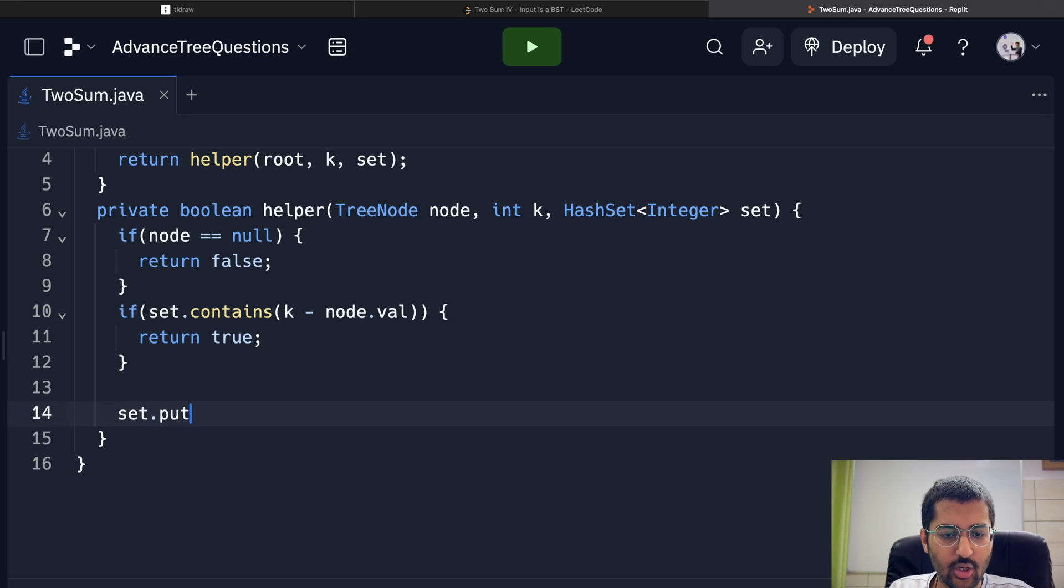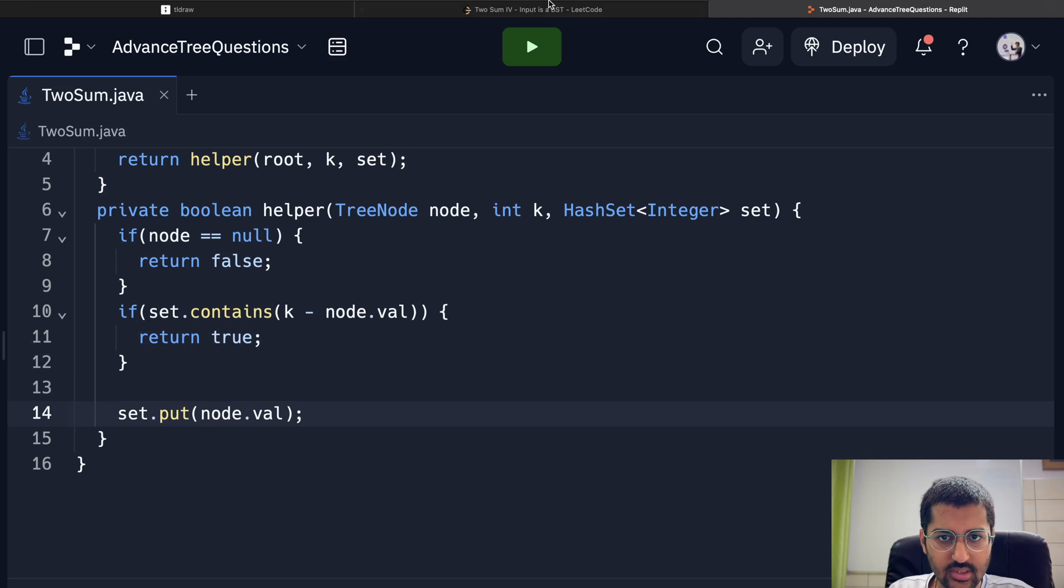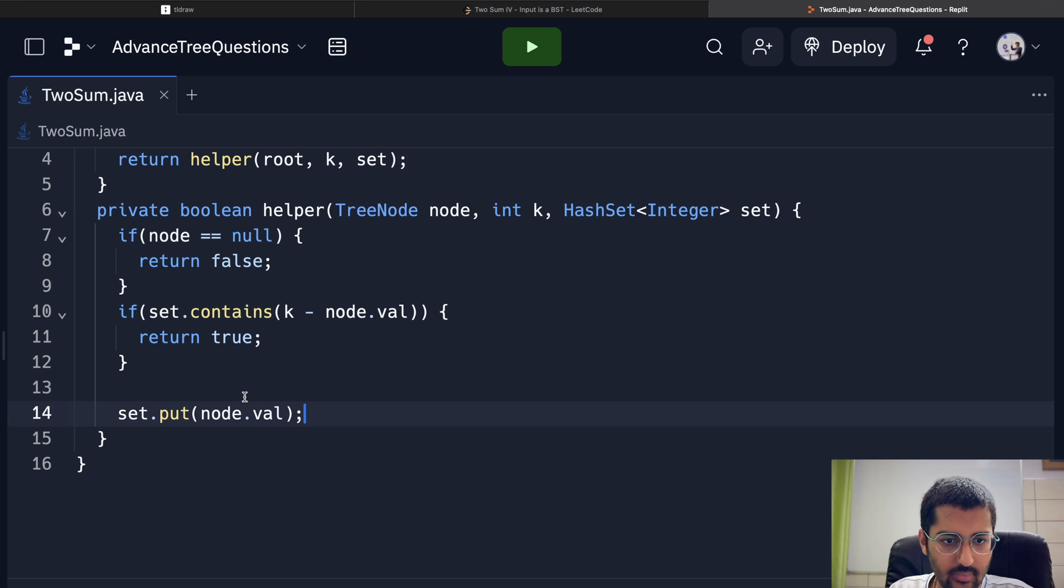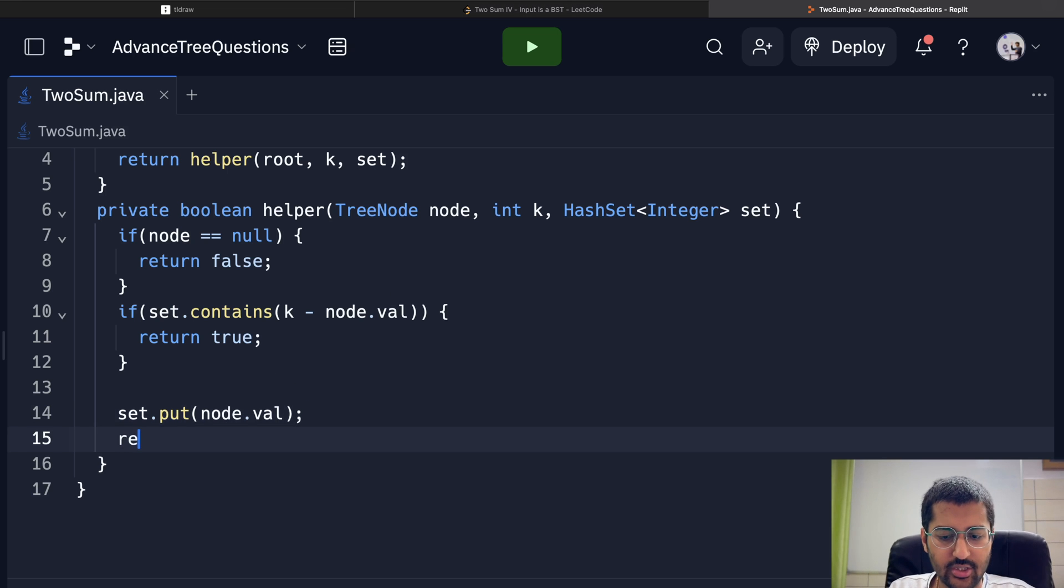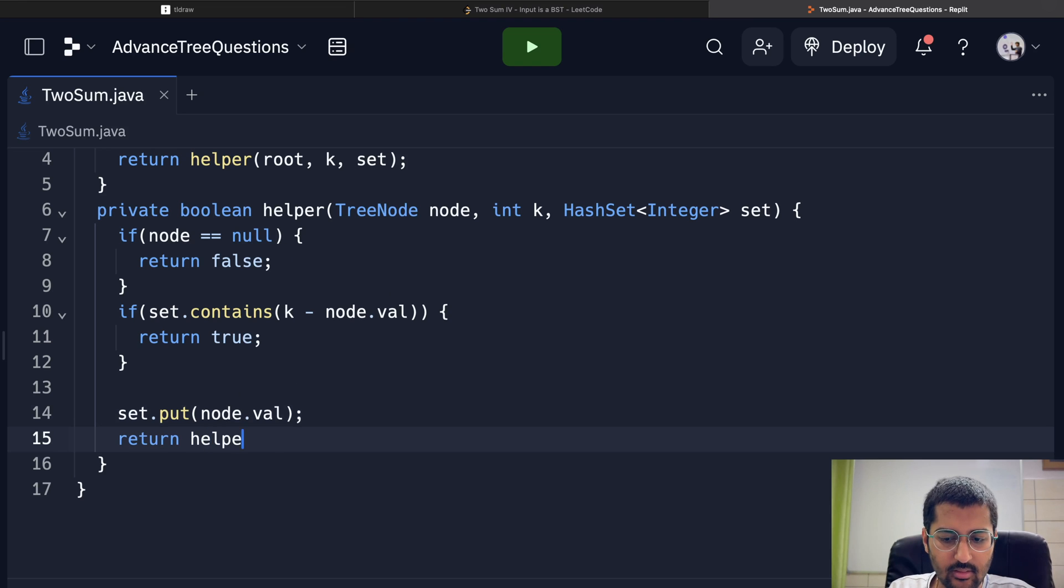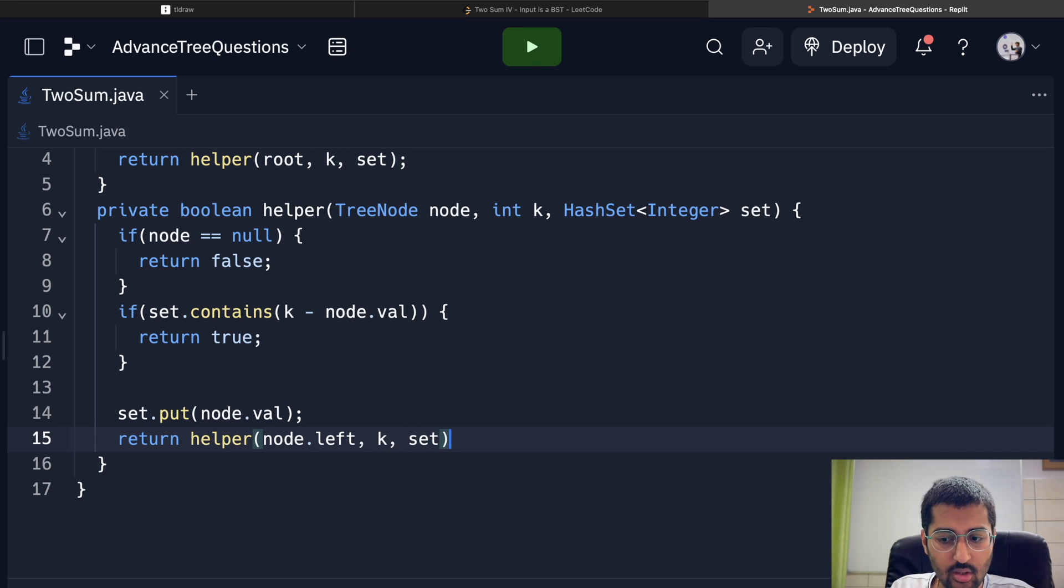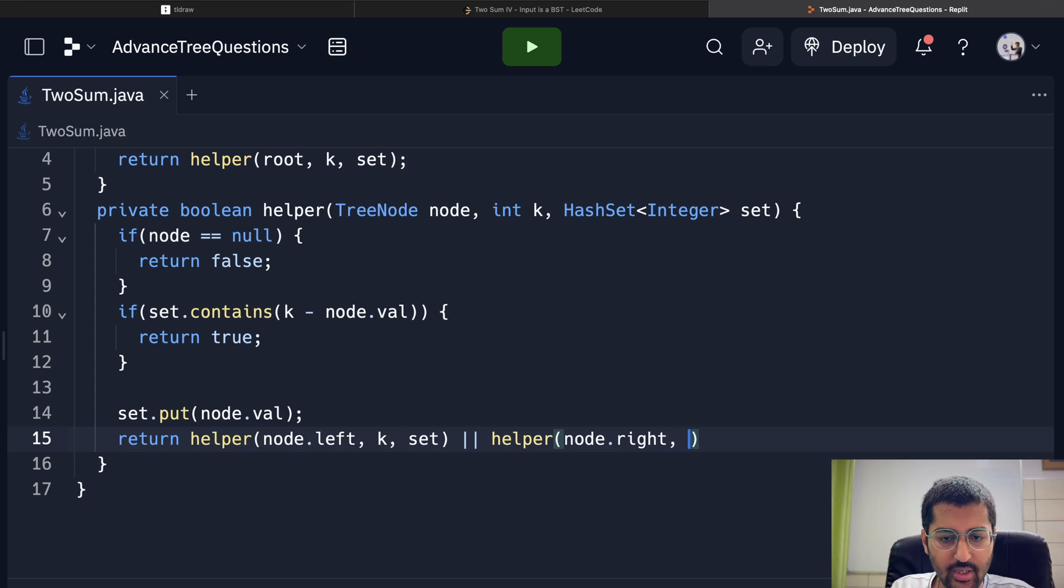Set dot put—node dot value. Is it val? Yeah. And then call recursion on left and right. Helper node dot left, comma k, comma set, or helper node dot right, comma k, comma. That's it.